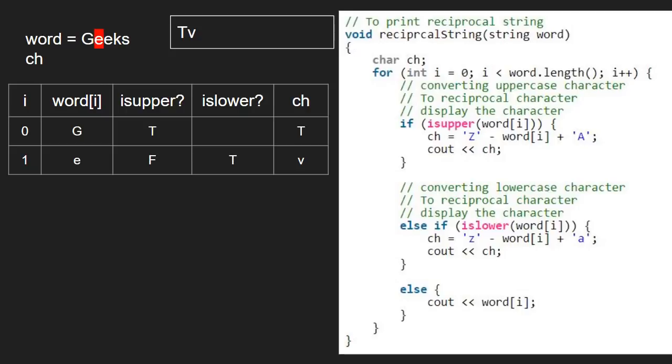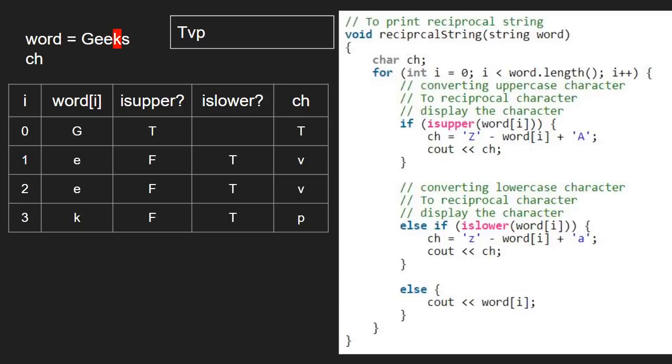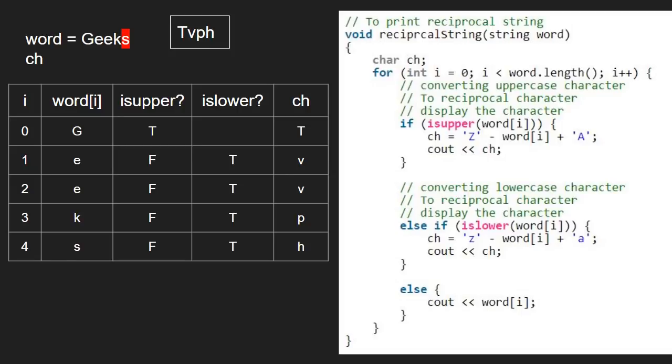We repeat the steps for all the characters in the string Geeks. After 5 iterations, we come out of the for loop and we have the final string which is capital T small v v p h.